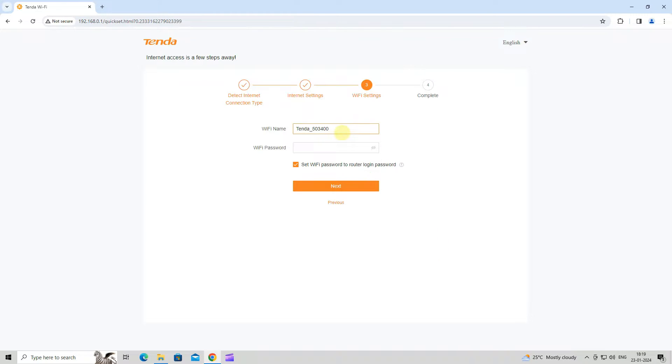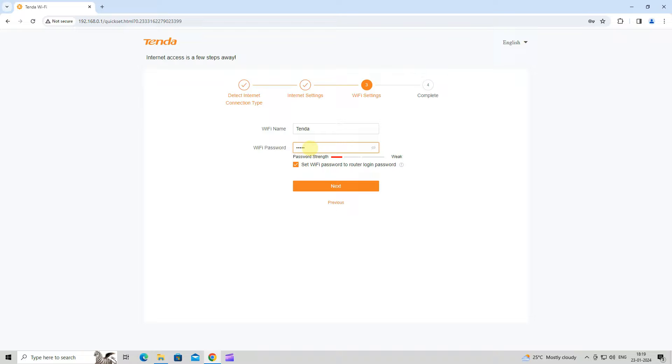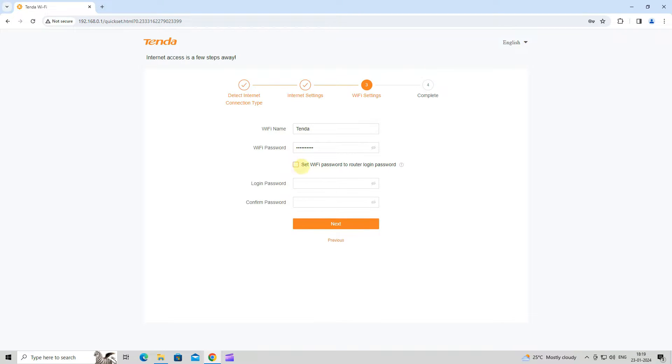Next, set Wi-Fi name and password as required. Deselect set Wi-Fi password to router login password.